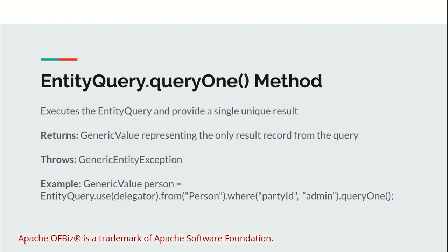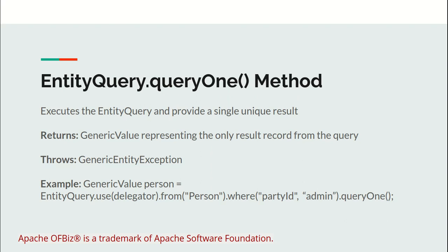Let's have a look at the queryOne method. EntityQuery's queryOne method executes the provided entity query and returns a unique record. That means if you are fetching a person record from the Person entity with a primary key field, it will give you a record.